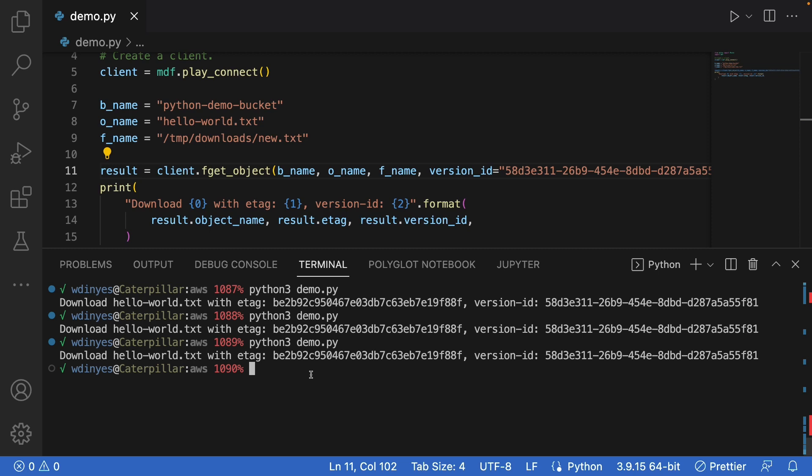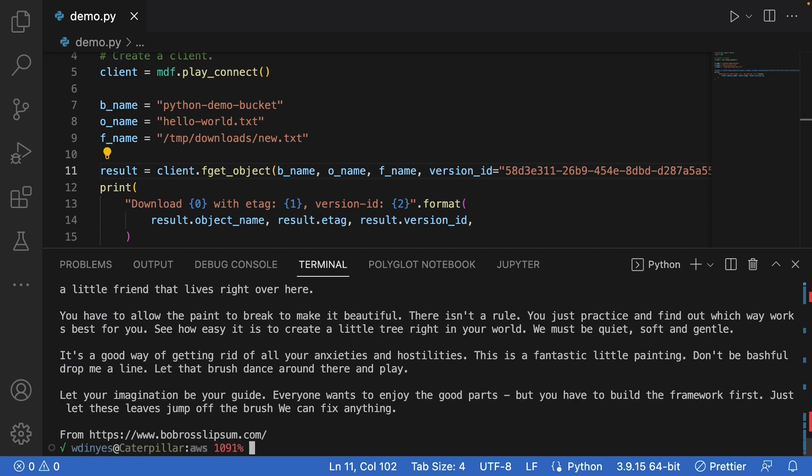So let me show you the file we actually downloaded. If I do a cat on the temp downloads new text, what do I get? I get some output. It's just a text file based on the Bob Ross Lorem Ipsum and that gives me some random text to show out here.